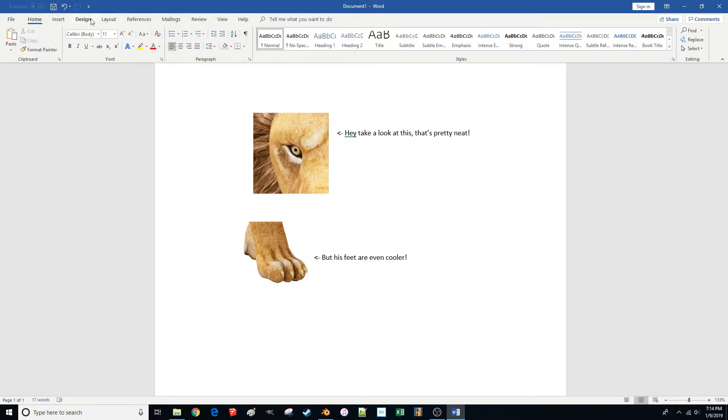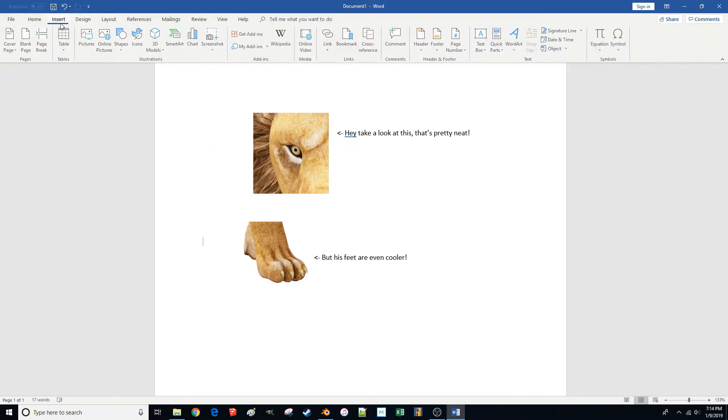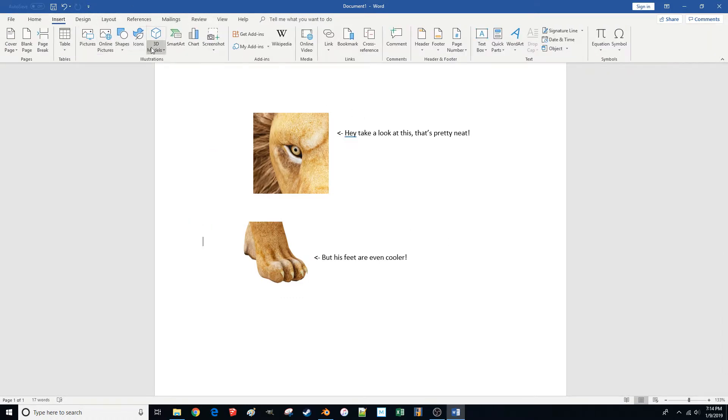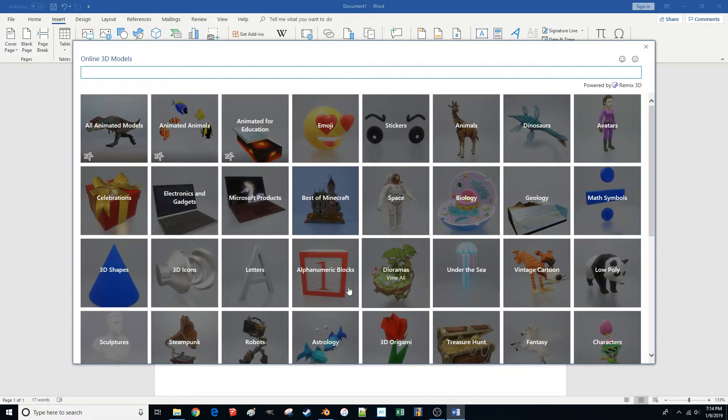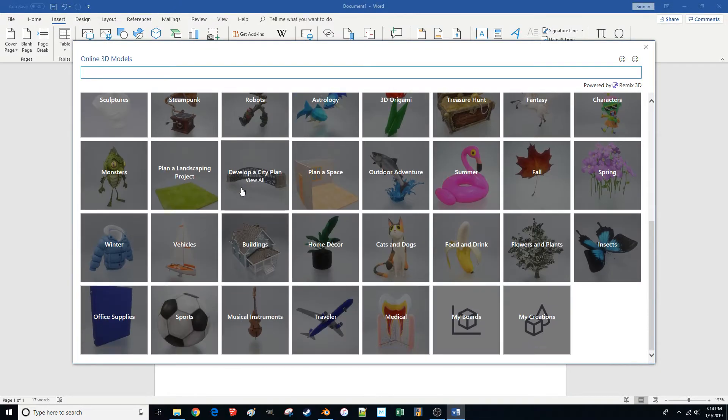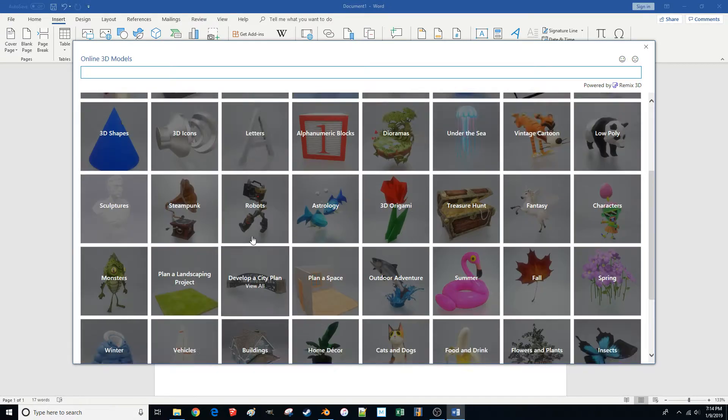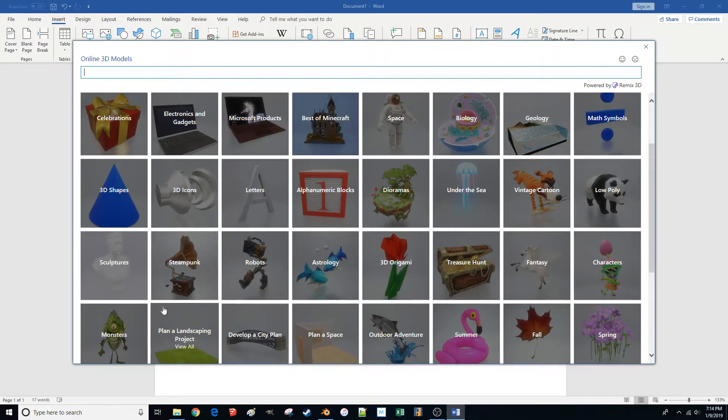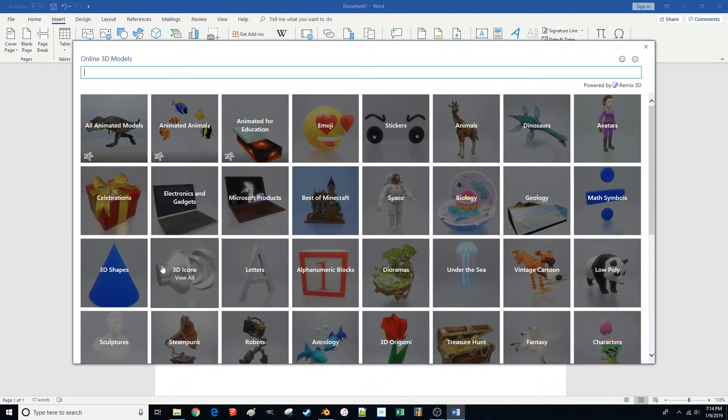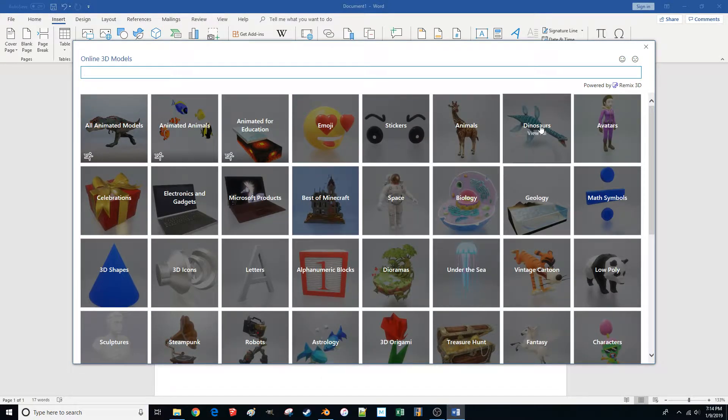There's a whole library of stuff you can bring in that comes along with it. So, you know, trees, animals, items that you might find around the house, dinosaurs. Got to say that's a pretty cool one.